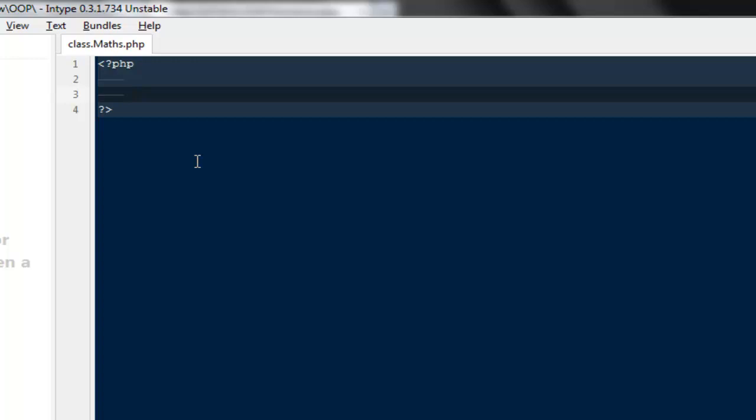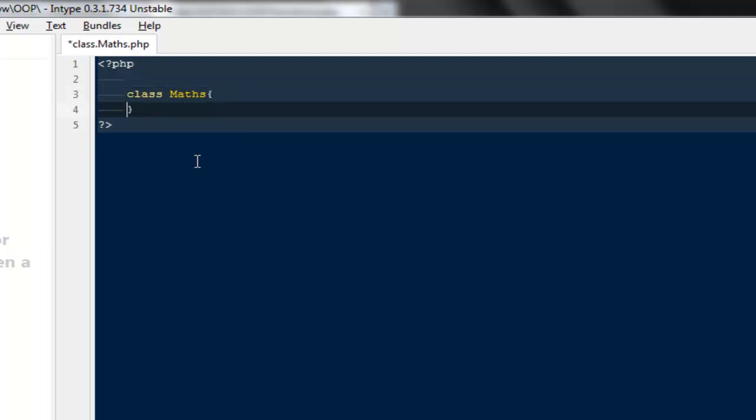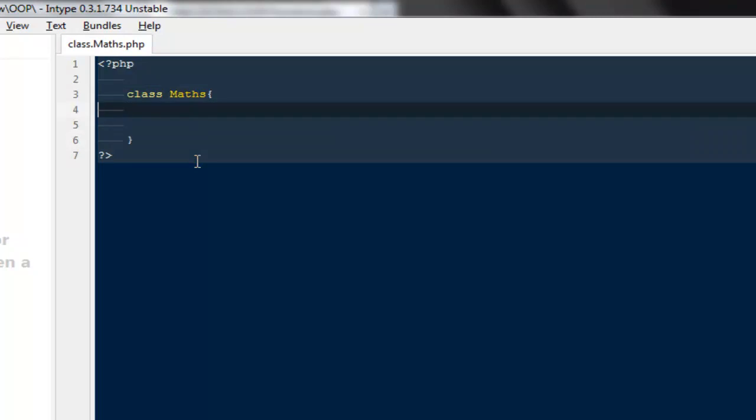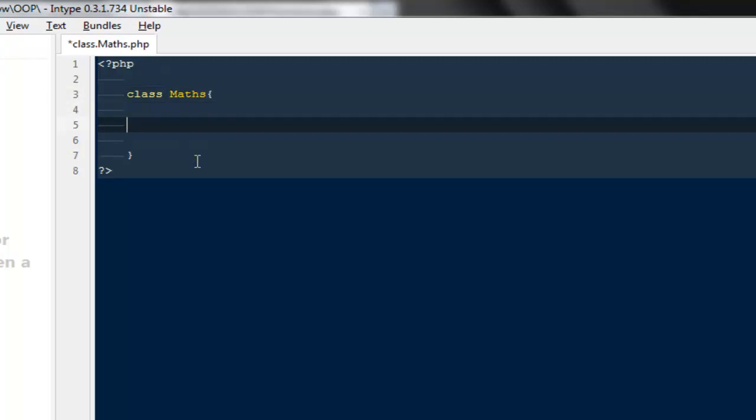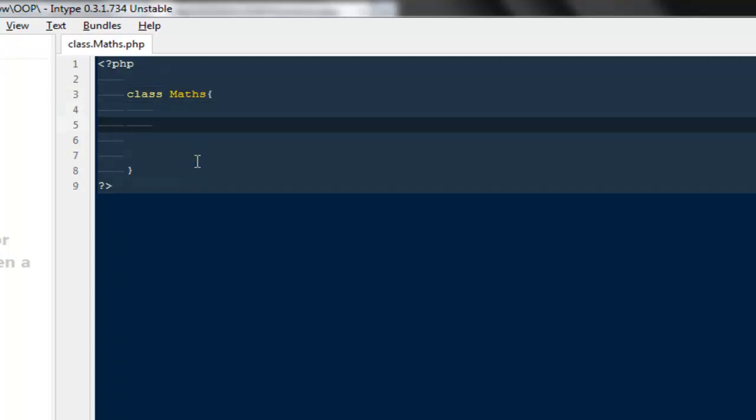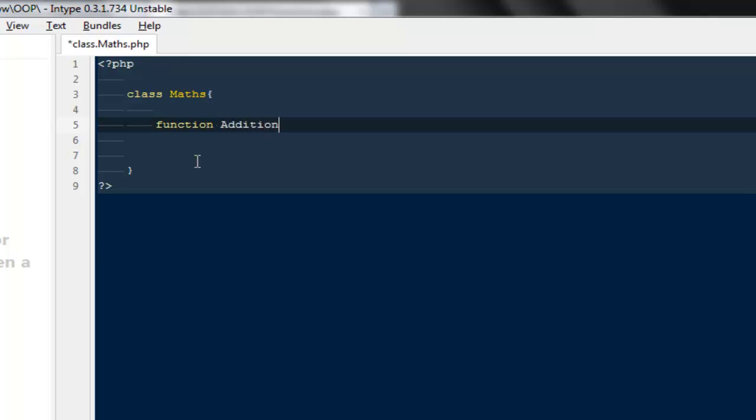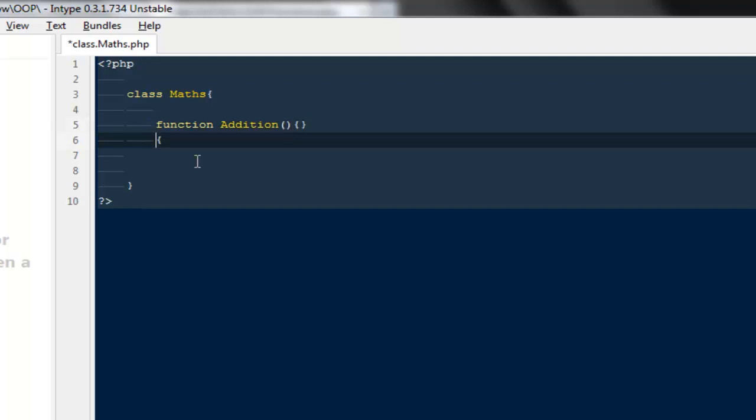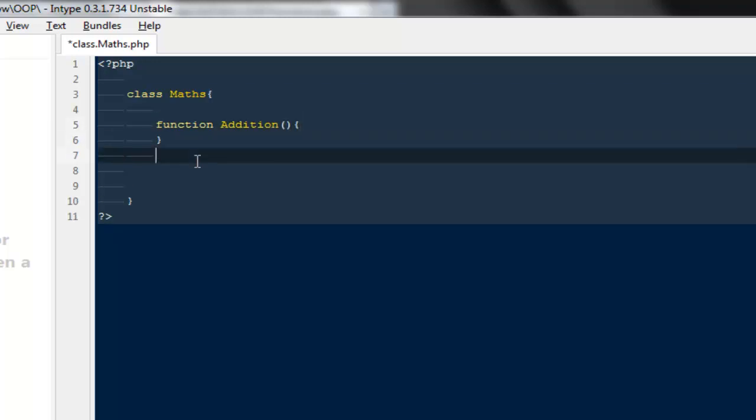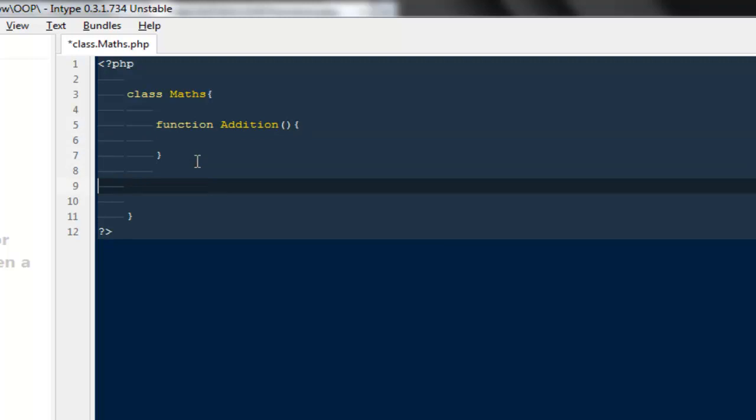I'm going to create a new class by writing this particular keyword called 'class' and then I'm going to write the name of the class. I'm going to call it Maths. Then we will have to put everything inside these braces. Then I'm going to create a function called Addition.